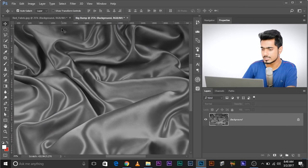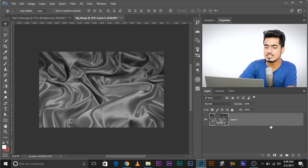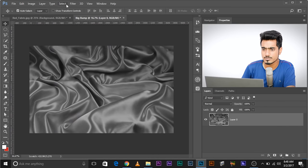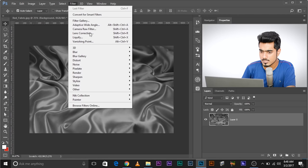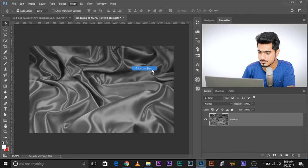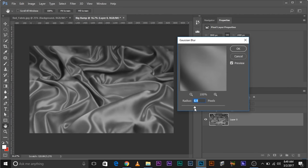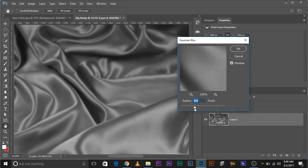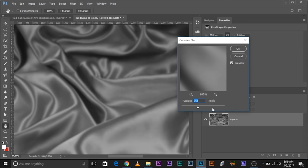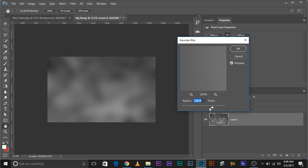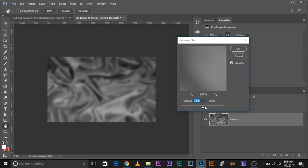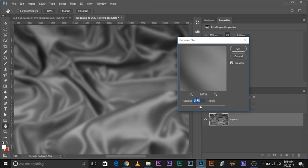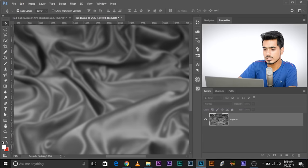Go to Filter > Blur > Gaussian Blur. Increase the blur to the point where all you can see are the big bumps, not the small ones. Too much is not good — let's lower it down. I think a value around 15–20 is fine. Click OK.